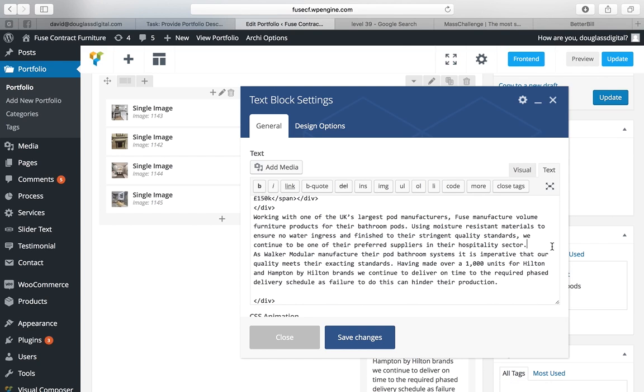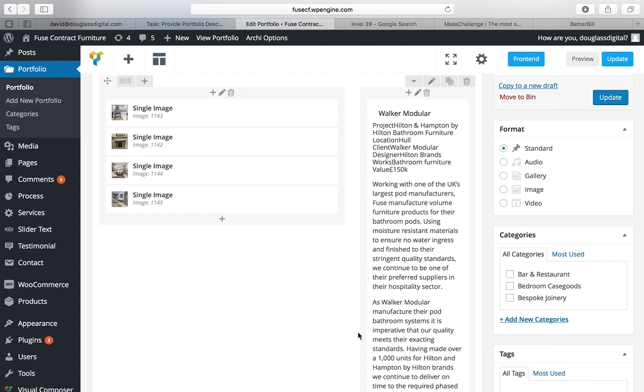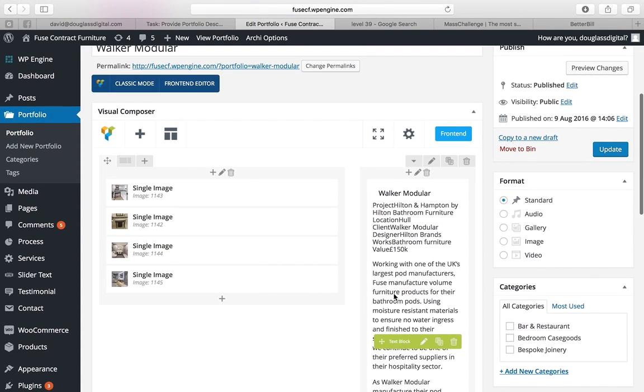This is where we want the new paragraph so we simply click enter, save changes and we can see that there's a new paragraph in there.